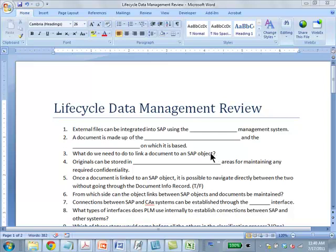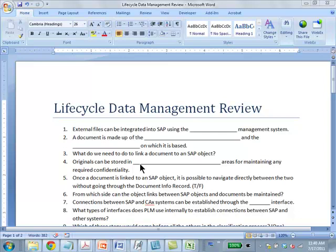Originals can be stored in secure areas for maintaining any required confidentiality. Again, sometimes these fill-in-the-blanks may be a little ambiguous, but the real exam questions are not going to be like this.